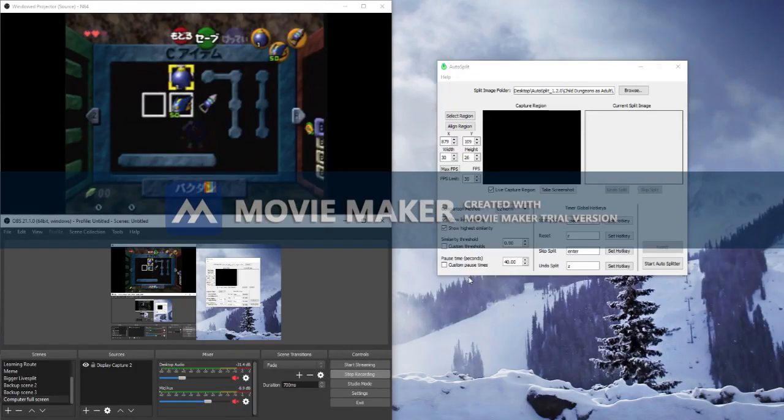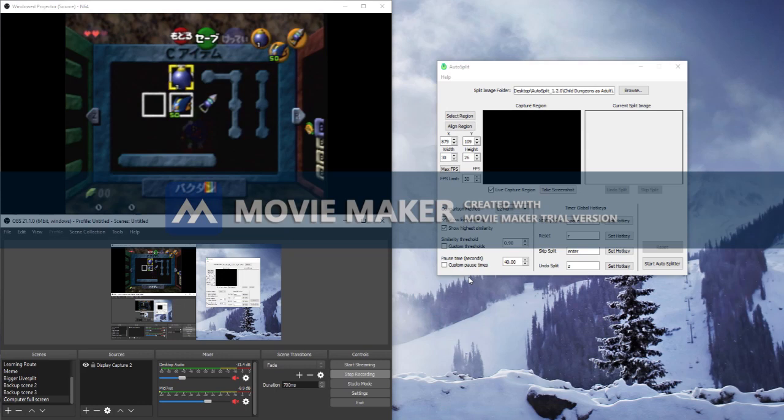This is a tutorial for how to use ToeFool's autosplitter with console games. I'm using Ocarina of Time as an example.